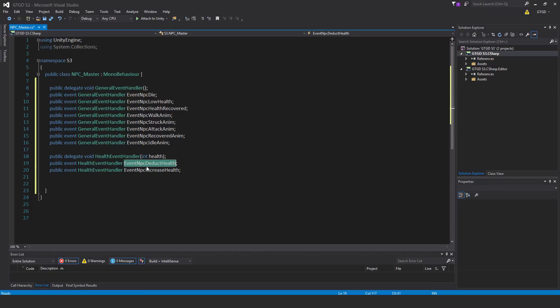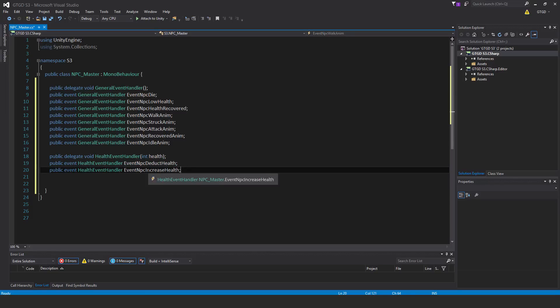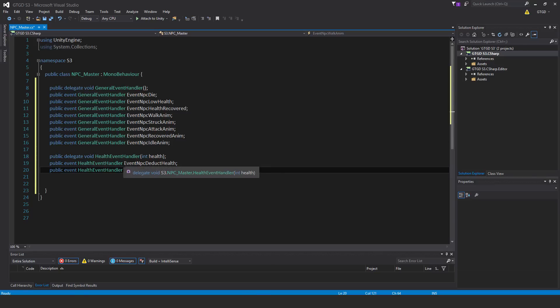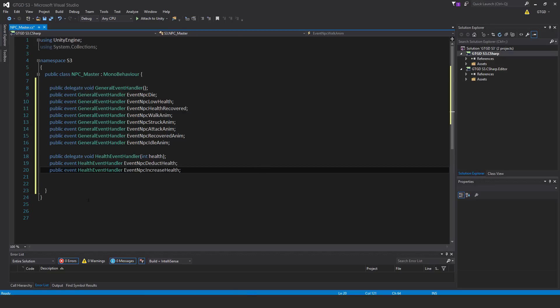This first one here would be associated with the take damage script. So when something causes the npc's health to fall, it will use this event, it will call the event executed and any other methods listening will take the appropriate actions.